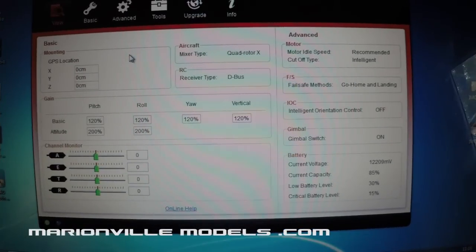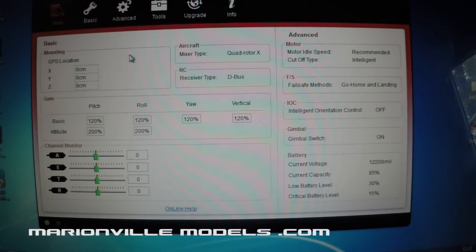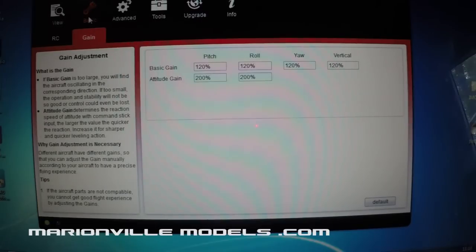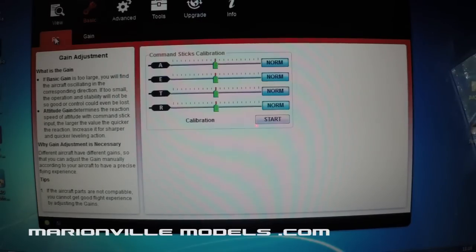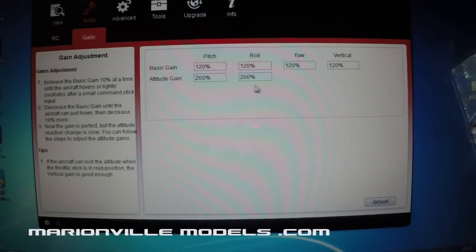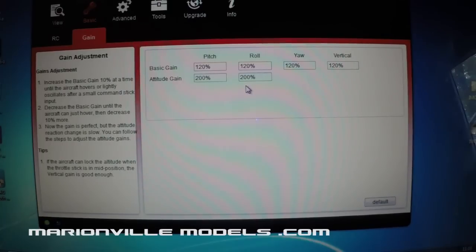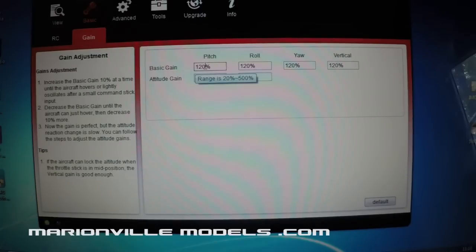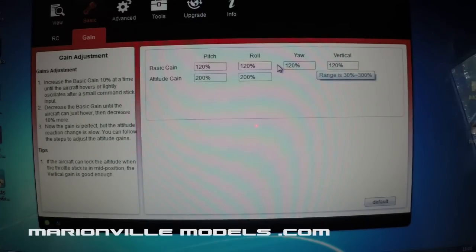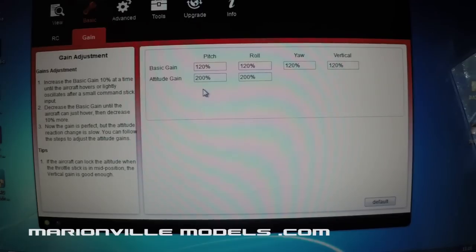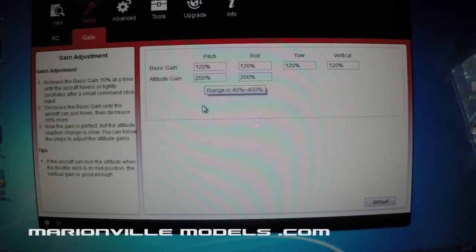Okay, I'm now just going to cover some of the other tabs and just what they do before we move over into changing it to the Naza mode. So the first one, if we just change over to basic, now we've done the RC, now the gains, these are basically ways that you can actually change the way that the model flies. So your basic gains is how well it holds its position when it's in GPS mode, and that's all your various pitch, roll, yaw, and vertical. Attitude gains, that's how well it will work when you're actually putting input functions into how well it will react to them. If you don't know what they do, I do recommend just leaving these alone.